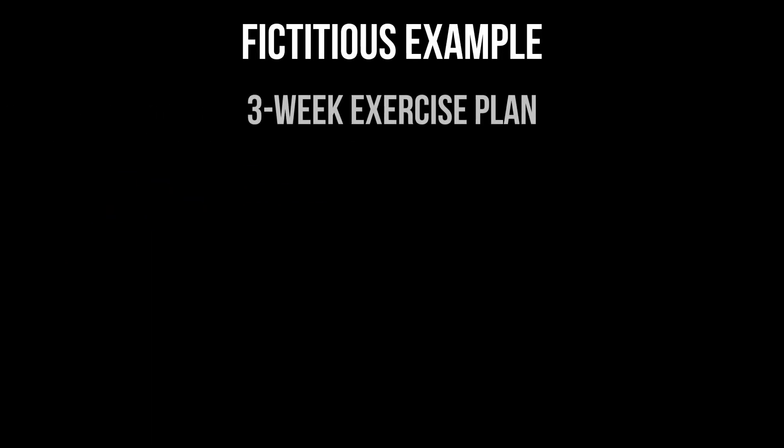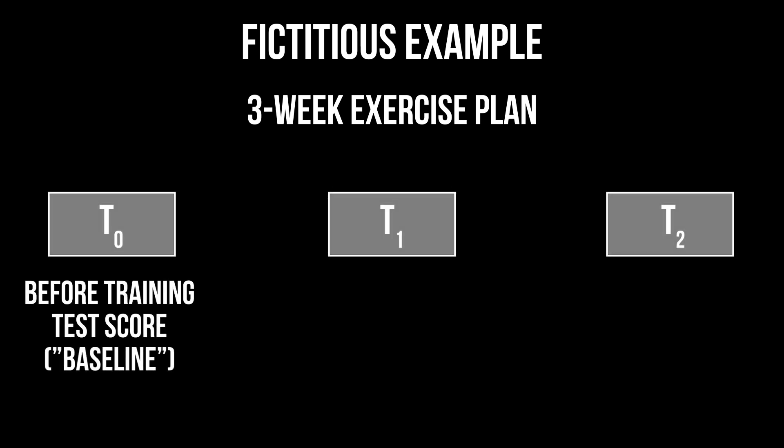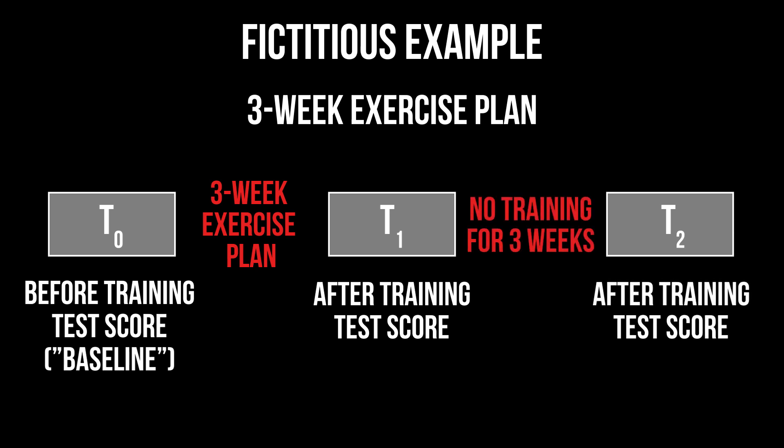For example, I want to see how good a three-week exercise plan performs. Before implementation, I record the physical condition in some form of a test score, which is often considered as the baseline measurement. After the conclusion of the three-week exercise plan, the same test is performed again and a final time after three more weeks. I use the Friedman test to test for a difference in the median test score over time.